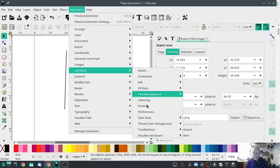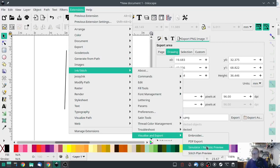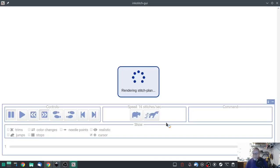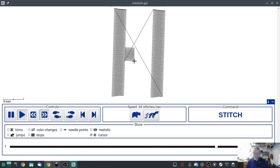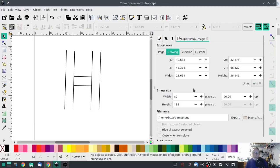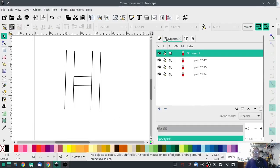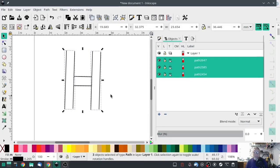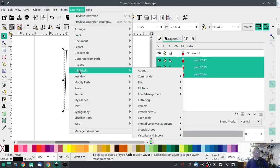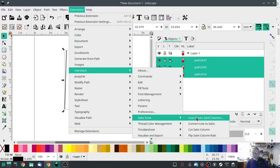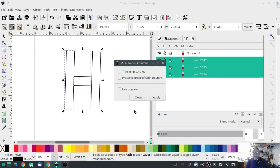However, when we go to visualize, you'll notice that there are ugly jump stitches — two of them, actually — and we don't want those. Ink Stitch has a really handy tool for that. I'm going to select all of the paths, make sure the whole thing is selected, then go to Ink Stitch > Satin Tools > Auto Route > Auto Route Satin Columns.